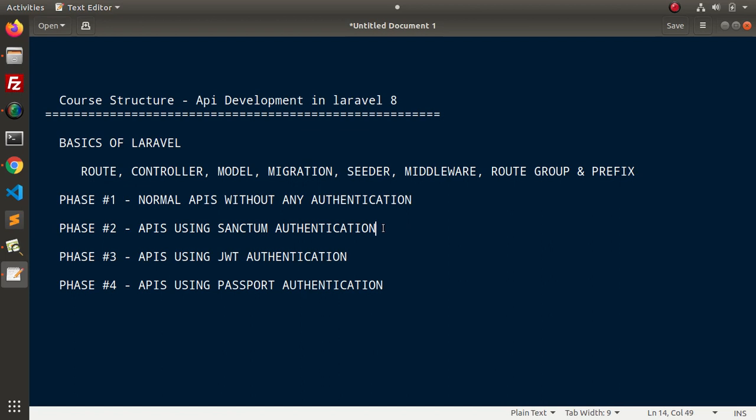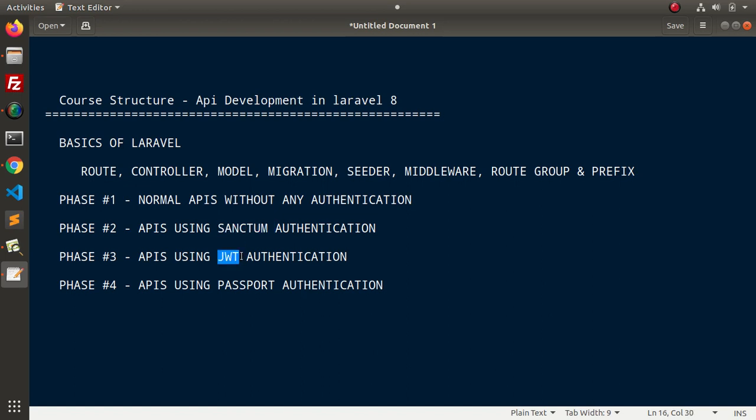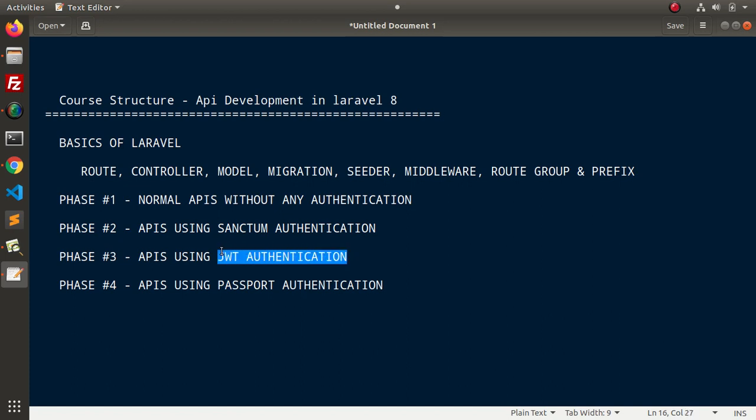After going through Sanctum authentication, now next we will create again a blank setup of Laravel 8 and this time we will see all about APIs development using JWT authentication. So, inside this, we will see what is the structure difference of token between Sanctum, JWT and Passport. So, here inside this phase 3 of API development where we will use JWT authentication,